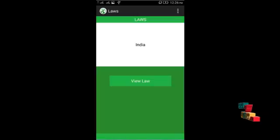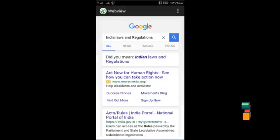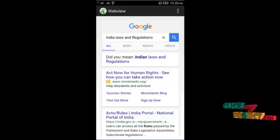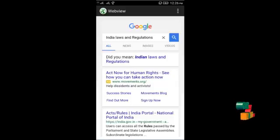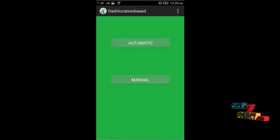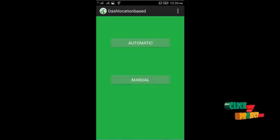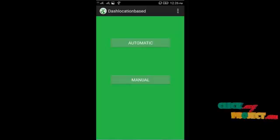After clicking 'View Laws', the rules and regulations of India are shown. Next, clicking on the location-based reminder section shows it is separated into two parts: one is automatic and the other is manual. The manual process is defined by the user.